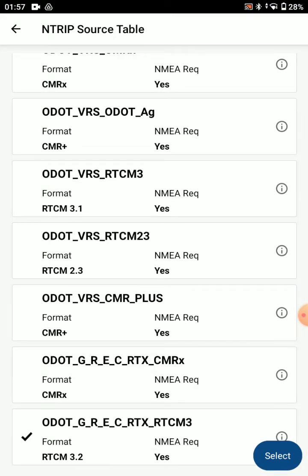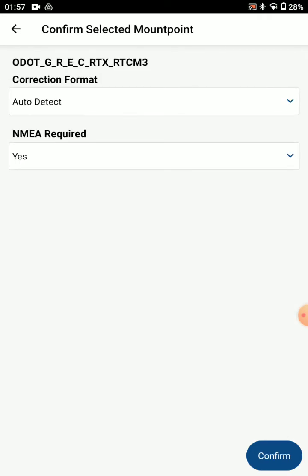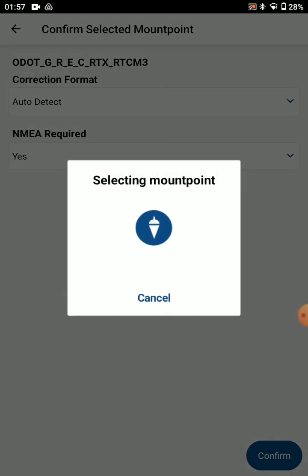Now we need to choose a mount point. I'm going to choose this VRS mount point. We'll select full constellation. Yes, we need NEMA required for our VRS mount point, and we'll press confirm.